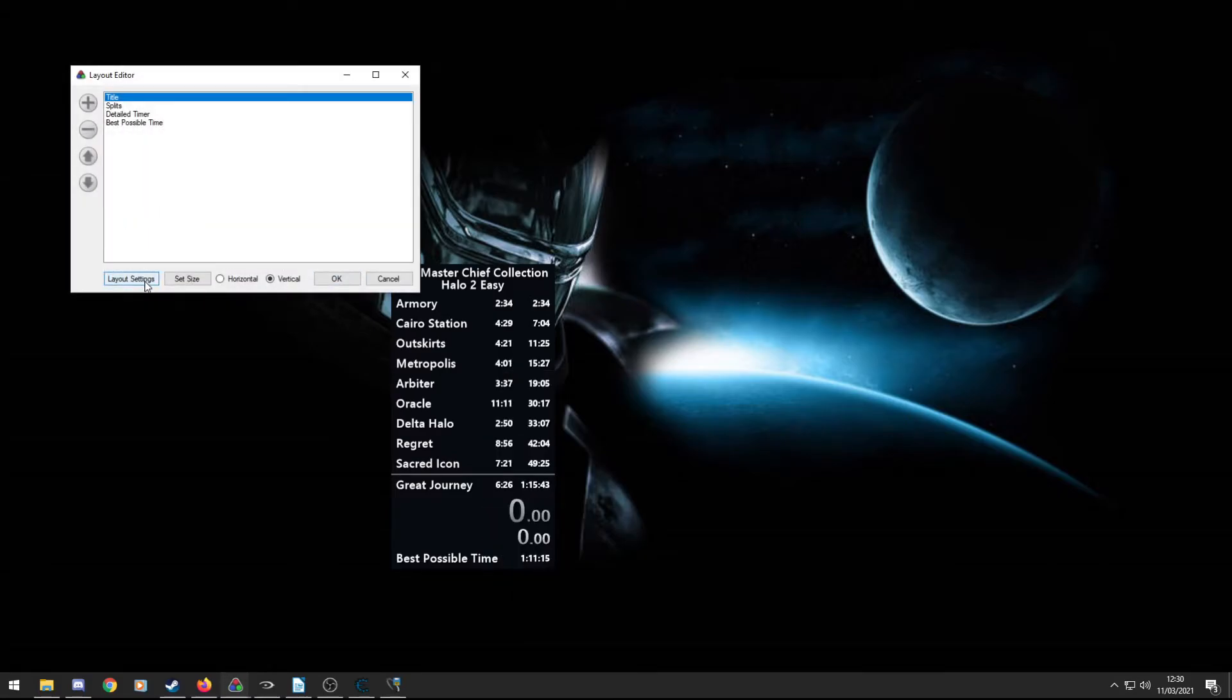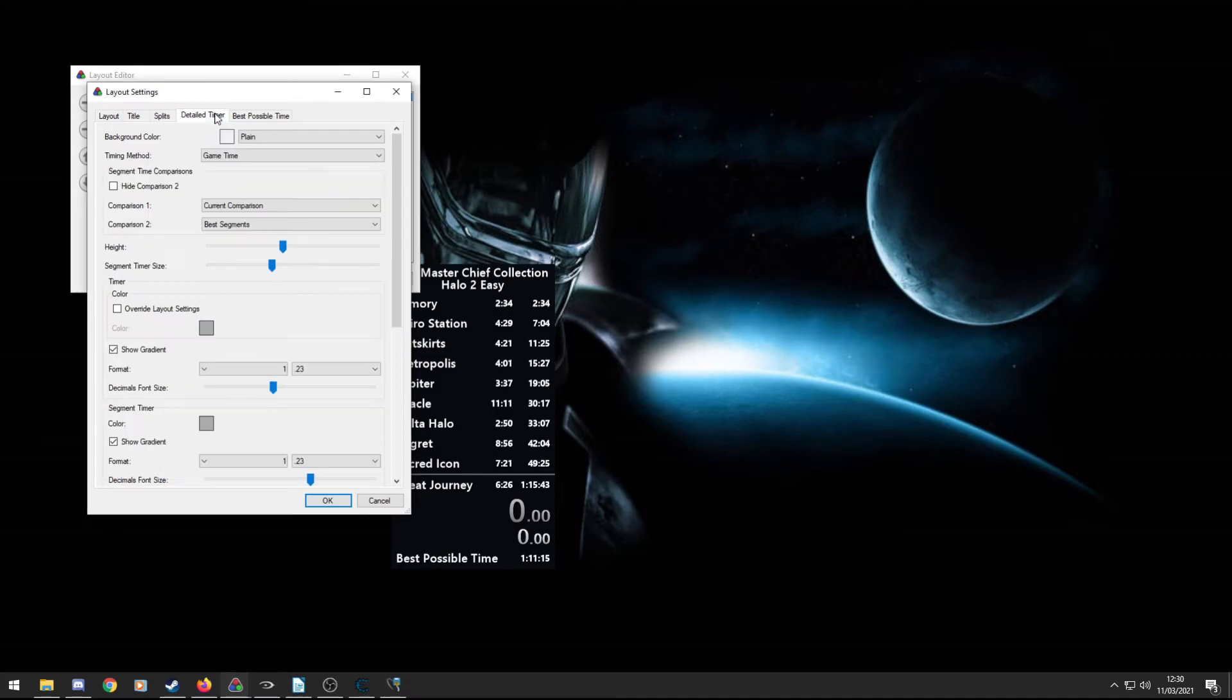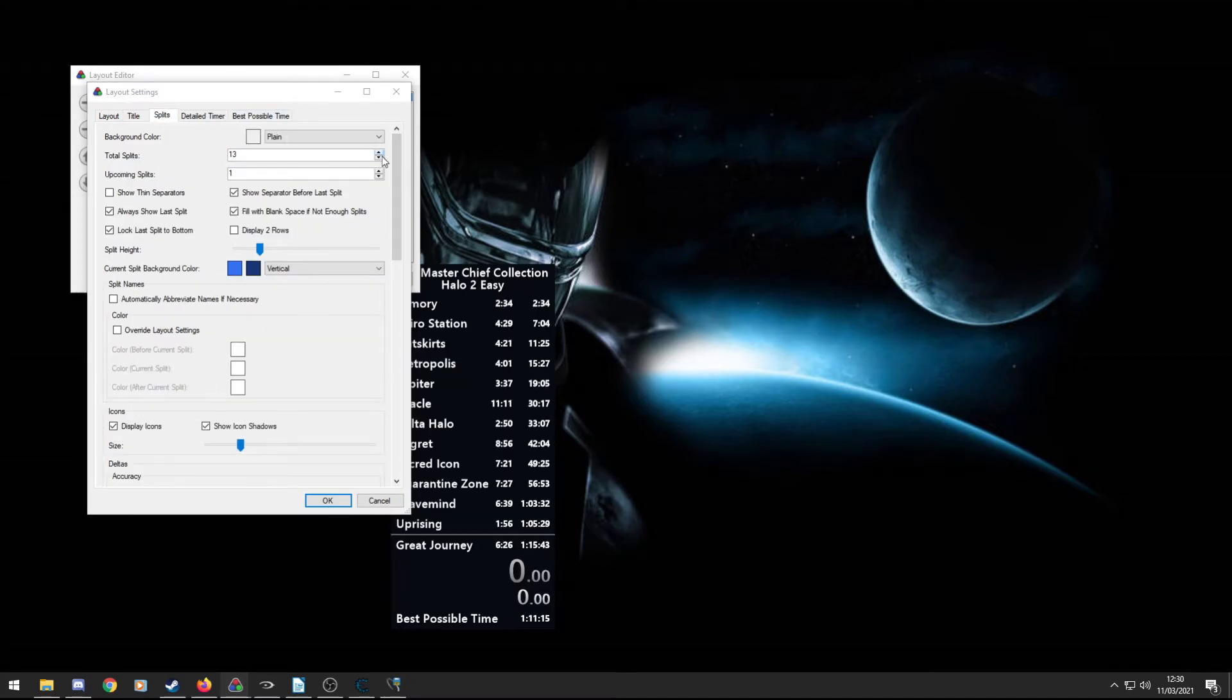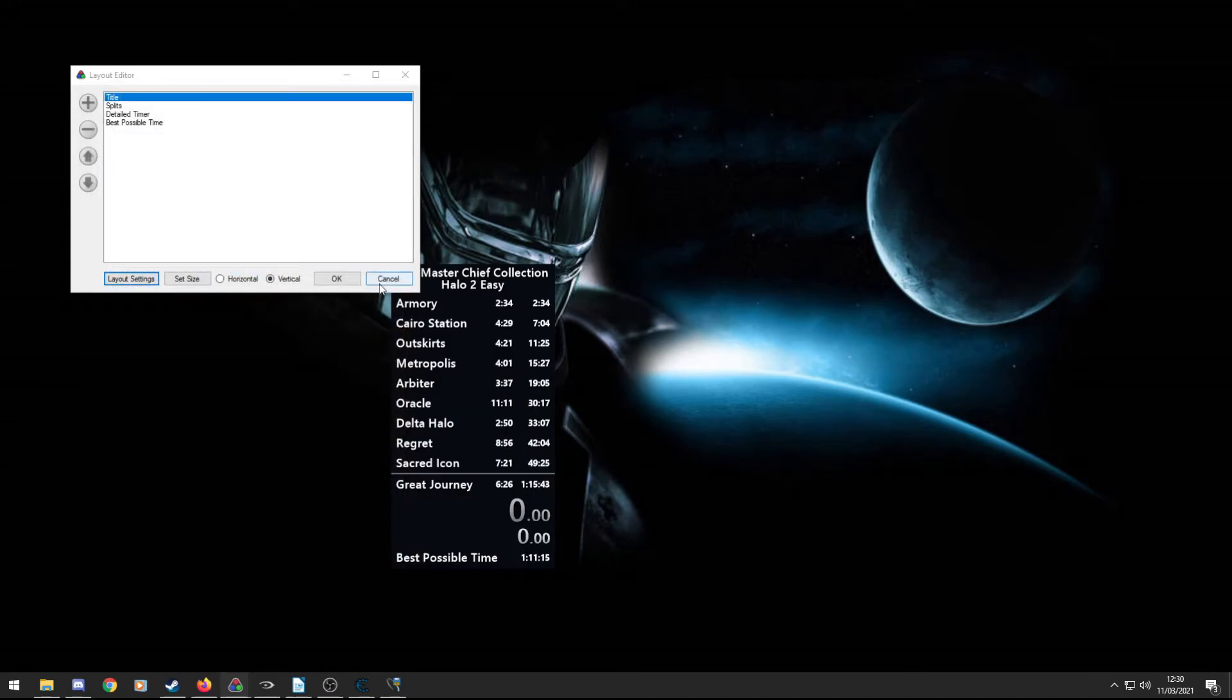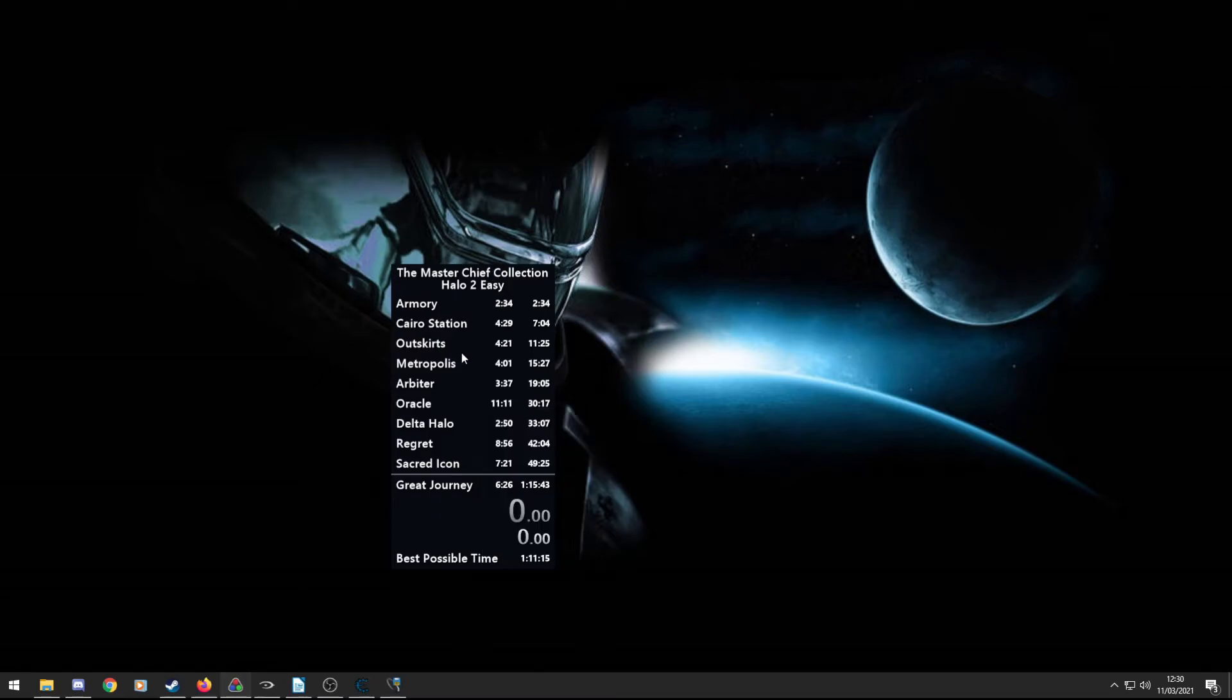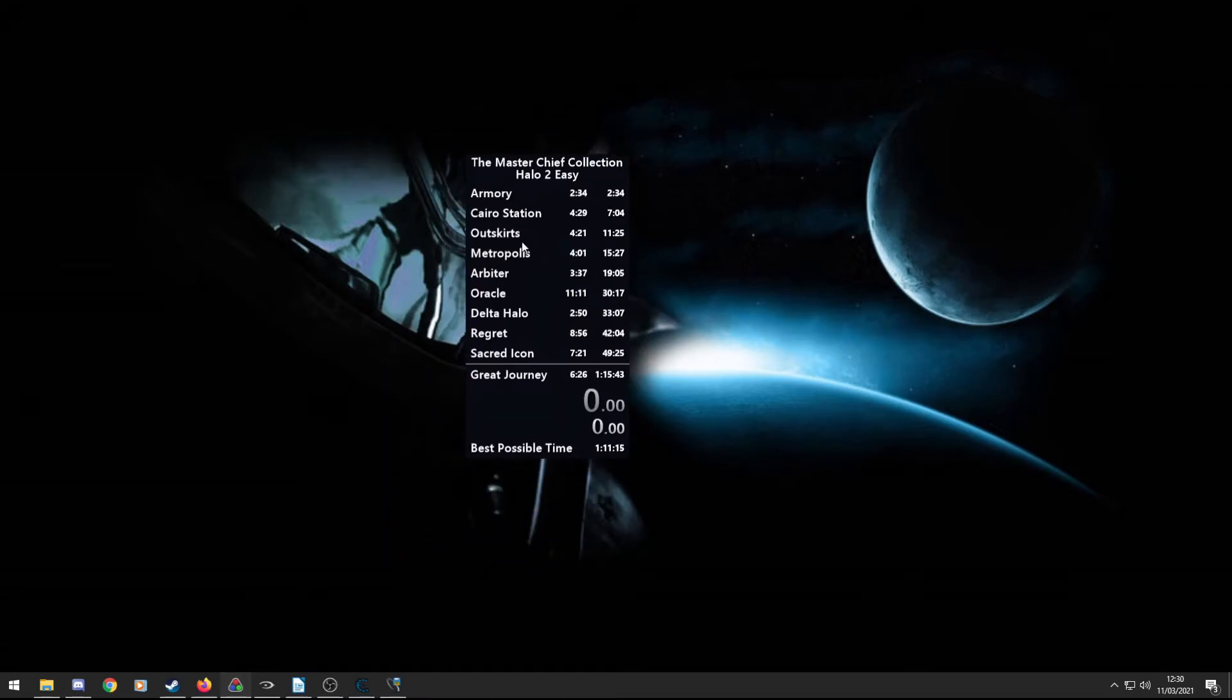Within that as well, you can go to layout settings and you can edit all your appearance and how stuff works. Really nice software. You can also save layouts once you're done, once you've got it looking nice, you can click save layout and you'll be able to return to it whenever you like. So this is my splits.